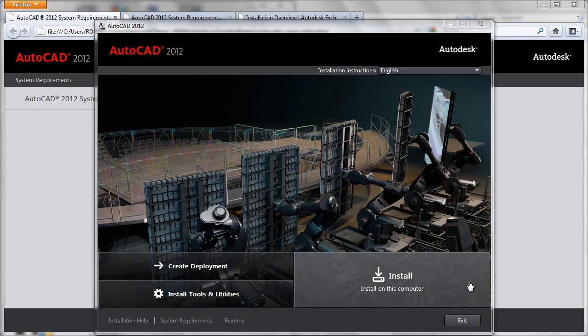Before you just jump in and begin your AutoCAD 2012 installation, why not take a few moments to peruse the system requirements and look at some of the help files to make sure you know everything that will be required to achieve a positive installation experience.